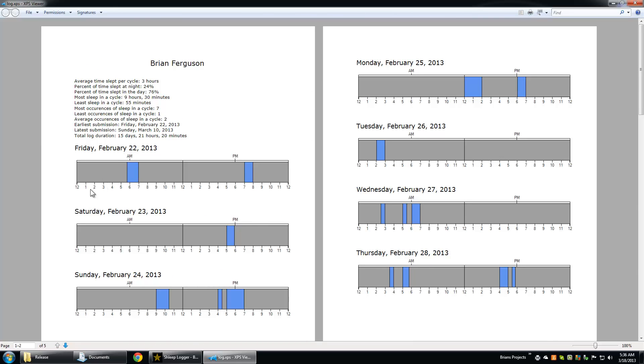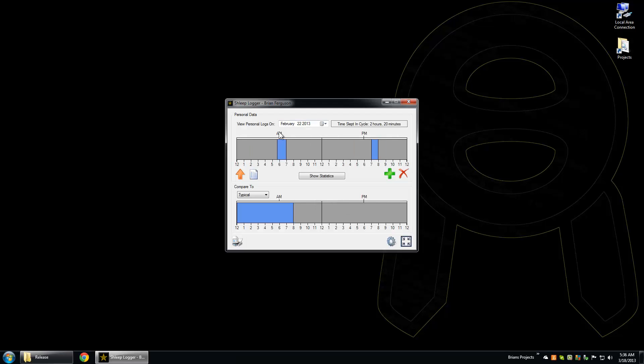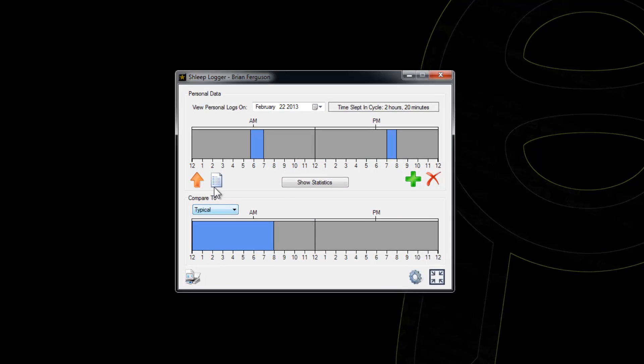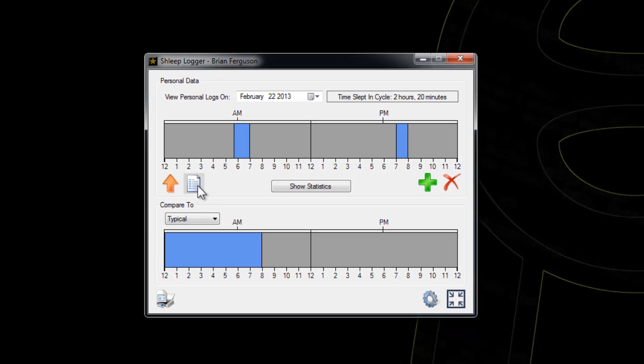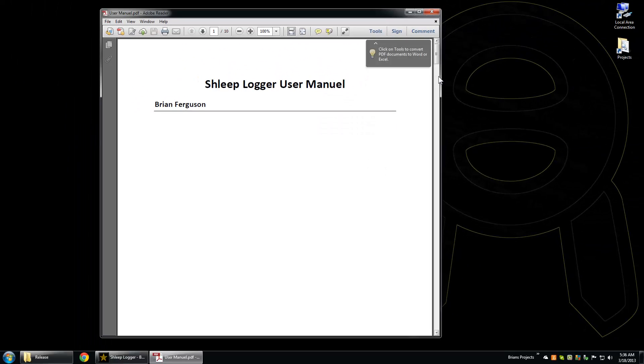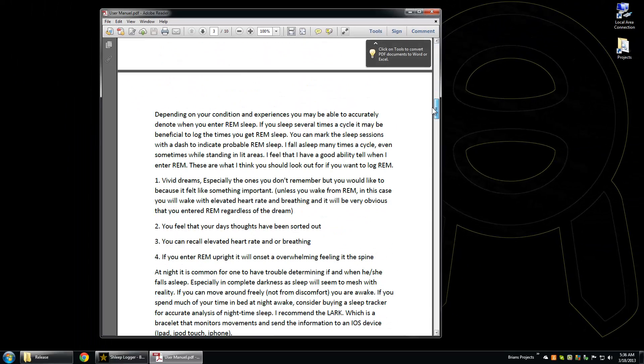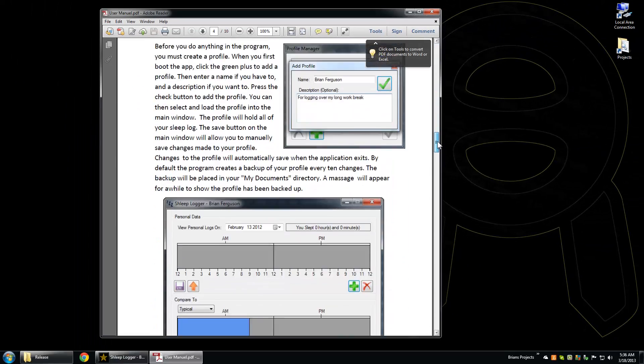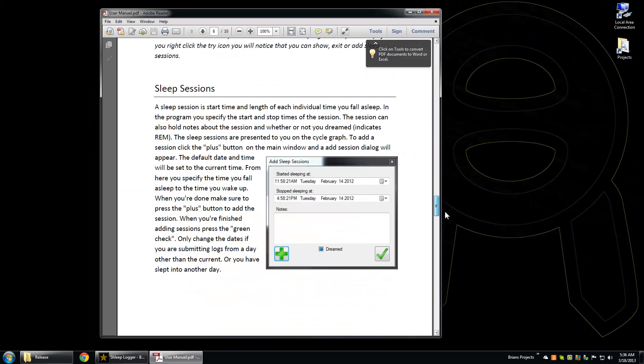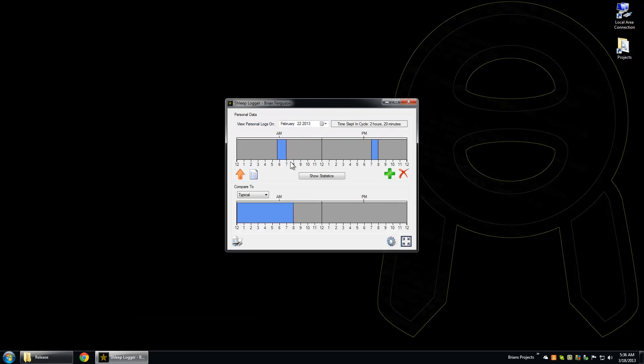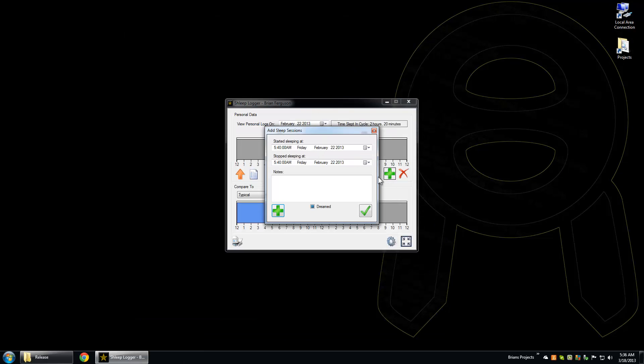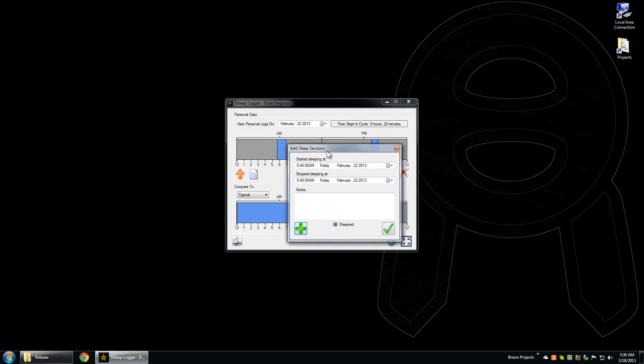By the way, nighttime for this application is considered 12 a.m. to 8 a.m. For more information on how to log your sleep or use the application, you can hit this button here for product documentation and read about this stuff.